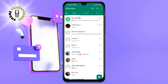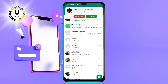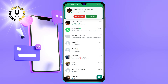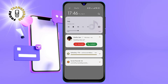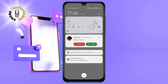Step 2: When someone calls you on WhatsApp, you will see a notification on your phone screen. It will show you the name and profile picture of the caller, as well as the WhatsApp logo and a green phone icon. You can also see the duration of the call and the network status.